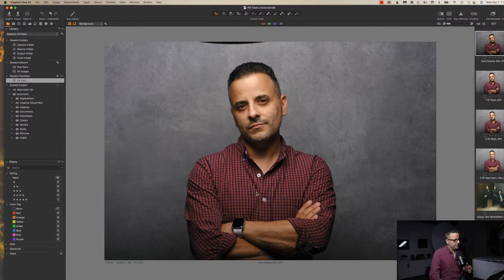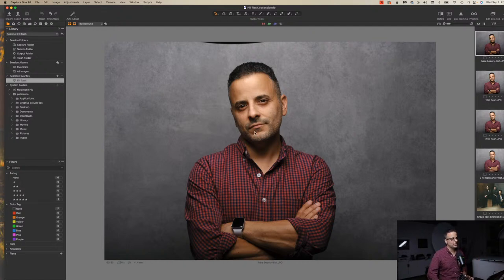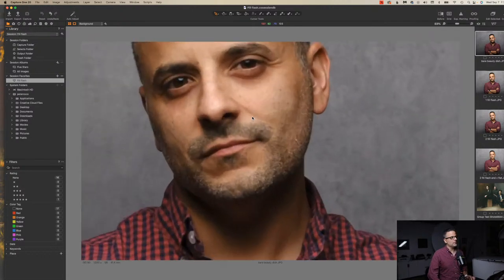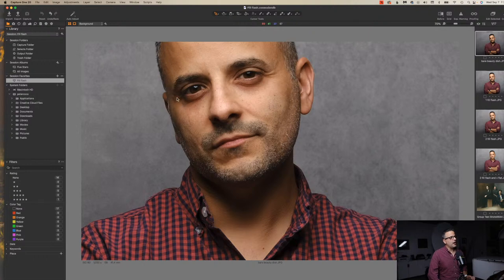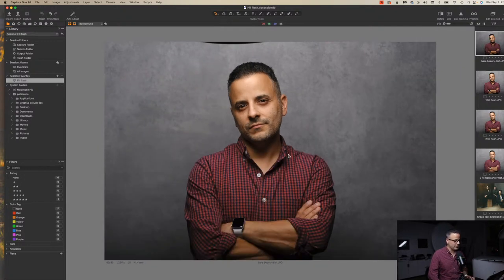So this image, again, is a picture of me taken about an hour ago with a bare beauty dish. And if you look at the top, you can see a little bit of the dish in the frame. The thing we're going to address is that if you look at the shadow areas — under my eyes, in my eye sockets, under my nose, and under my chin — it's really dark. It's a really stark and dramatic shadow.